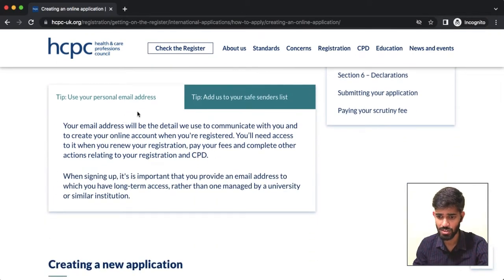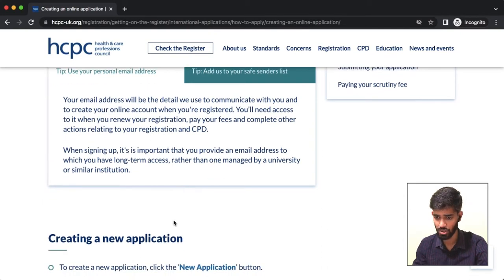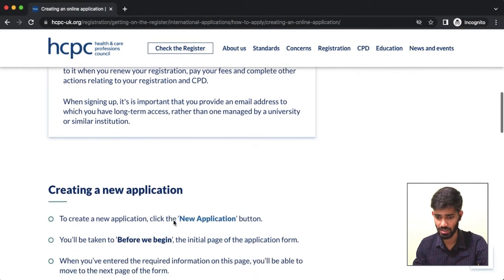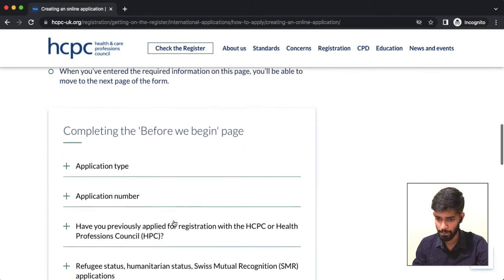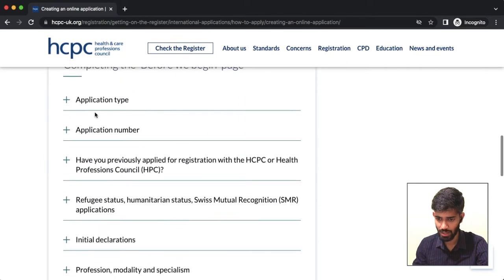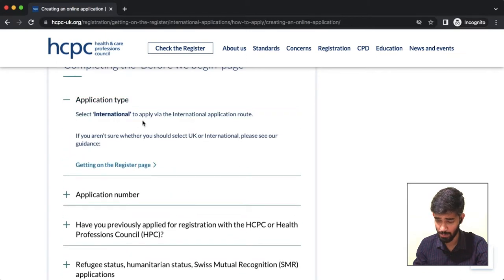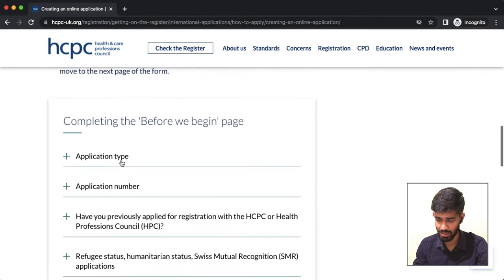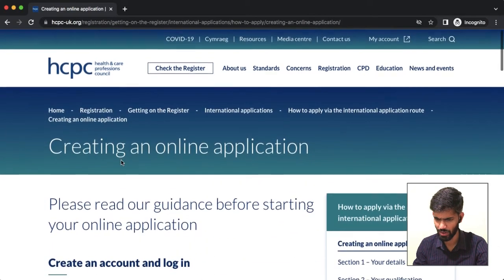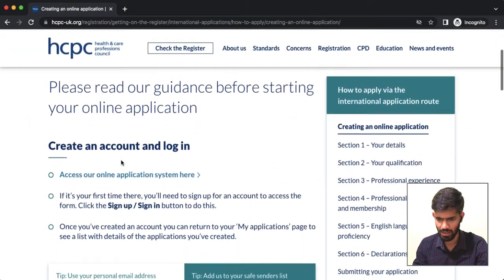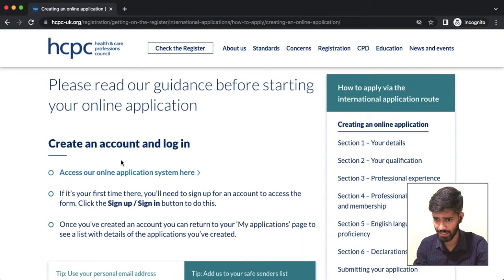Also, use your personal email address. You can access some important information here. If you click on that, you can register for the application type. We can register for the international application type. You can also access some information here and access your online application.